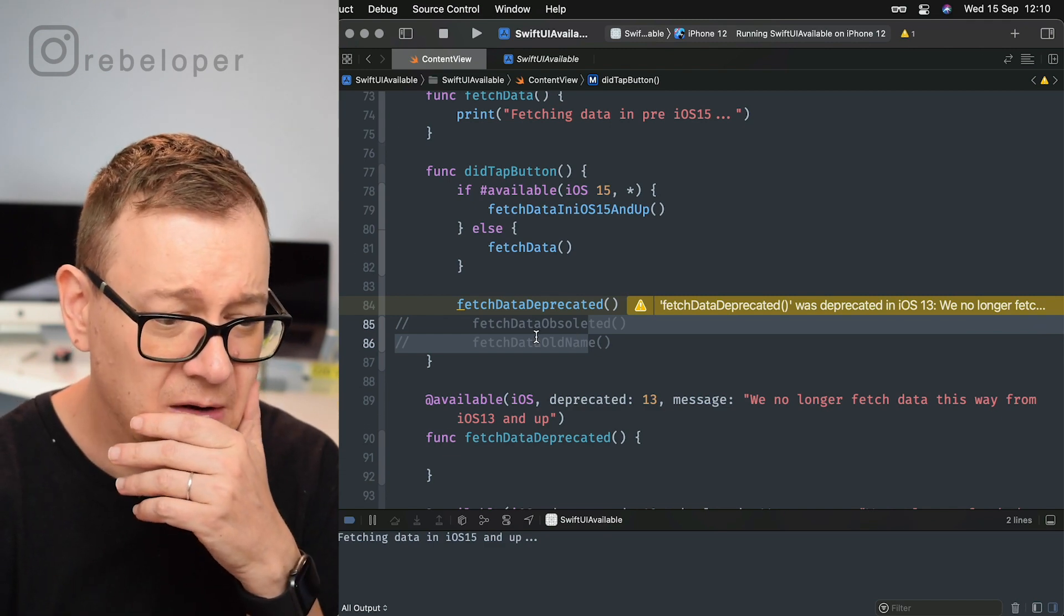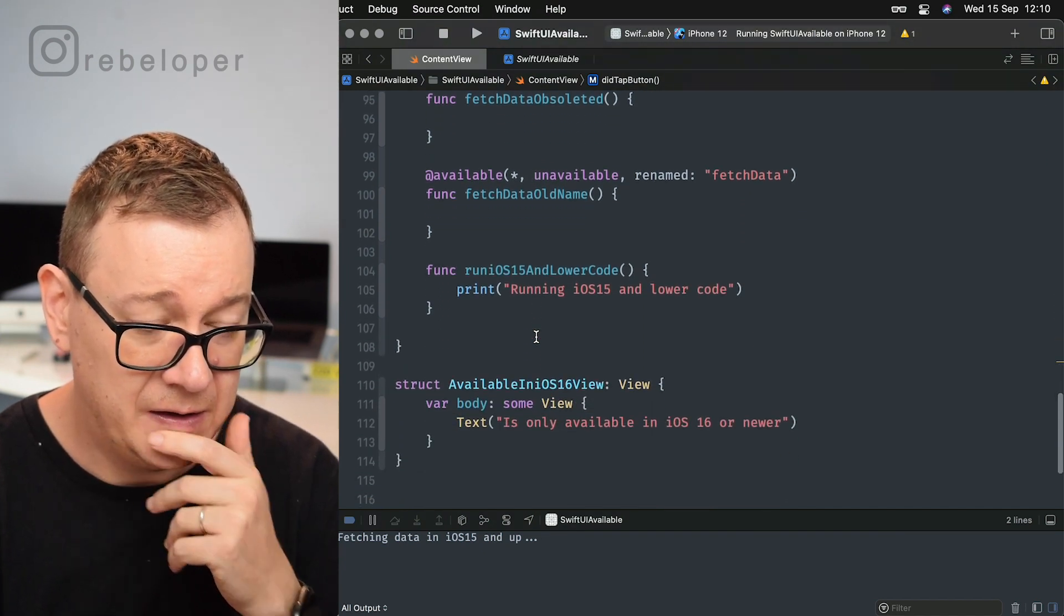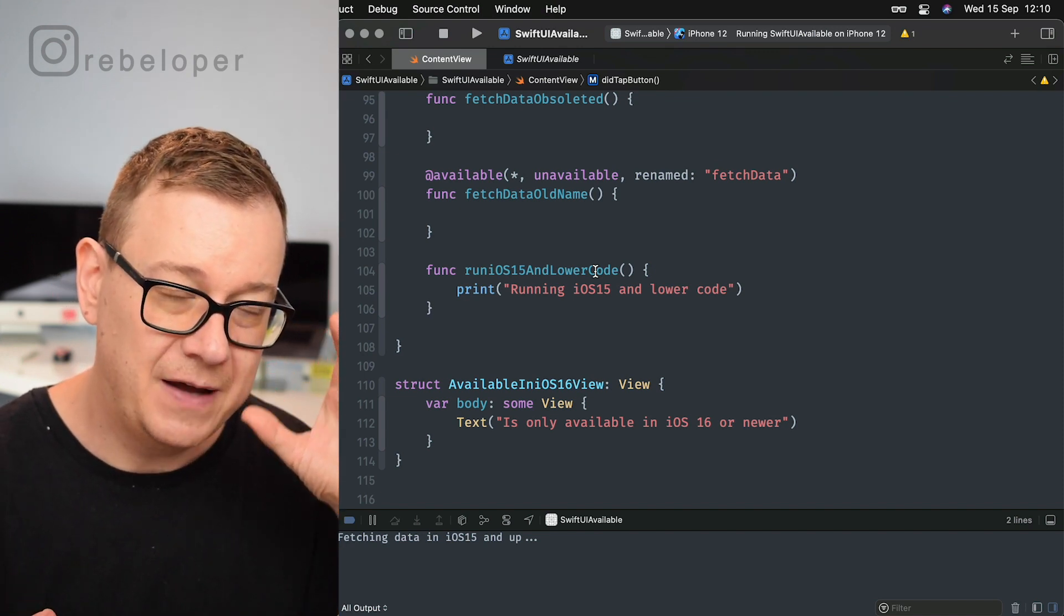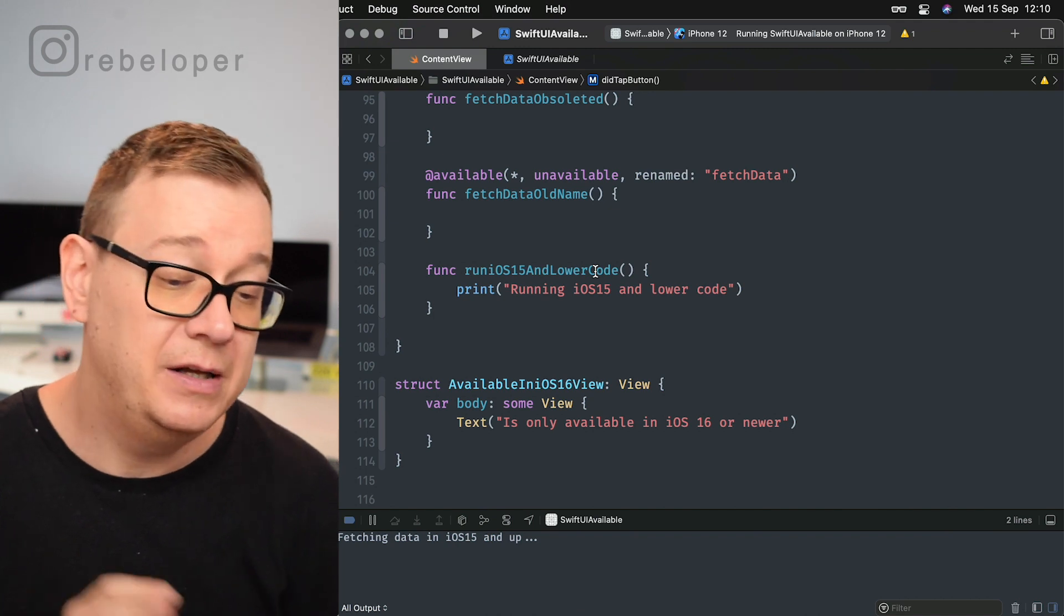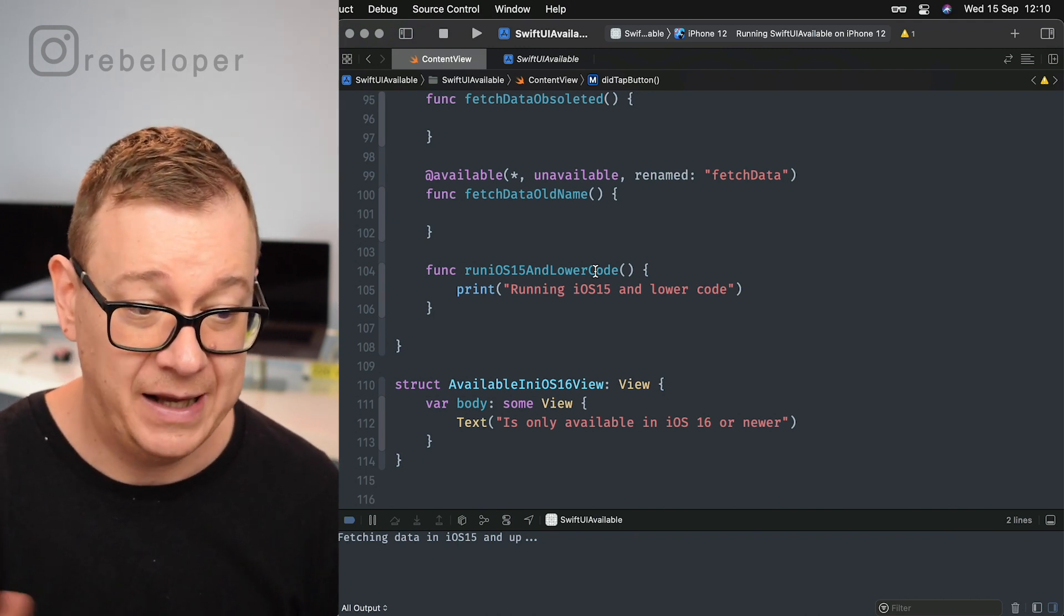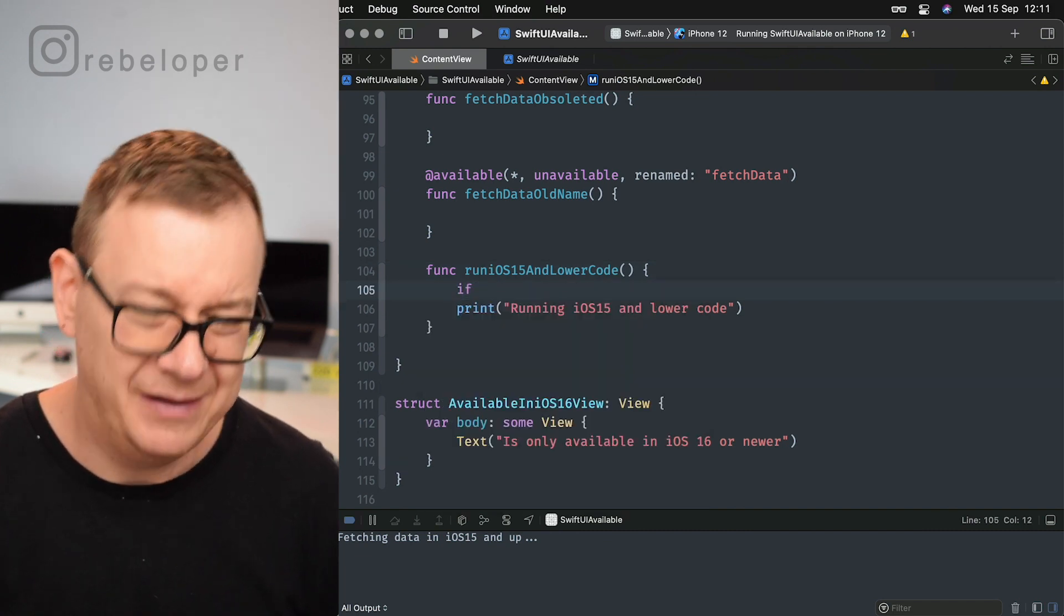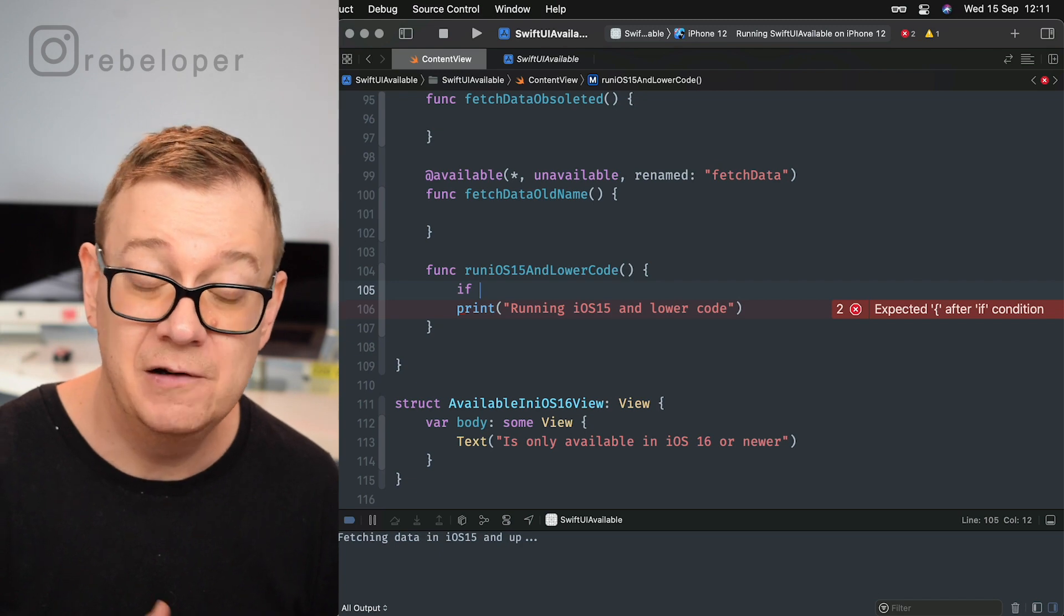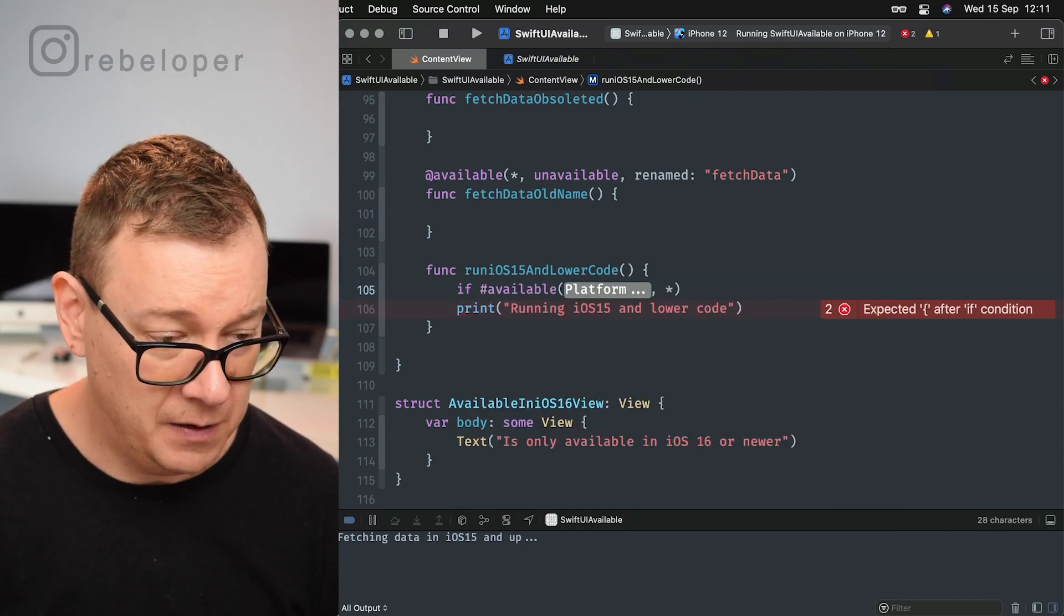Now the next stop is obsoleted and running iOS 15 and lower code. Maybe you do want to kind of have a negative, so running only available on iOS 15 and lower. So let me just type this out. It's a little bit negative and it's kind of an overkill in code, but currently this is the only way we can do it.